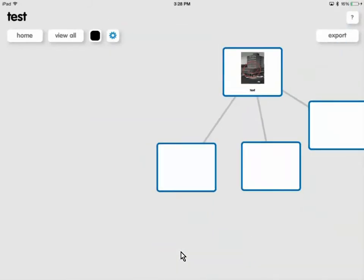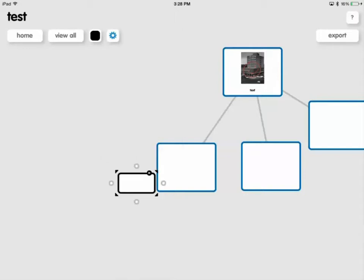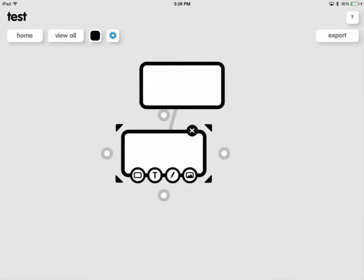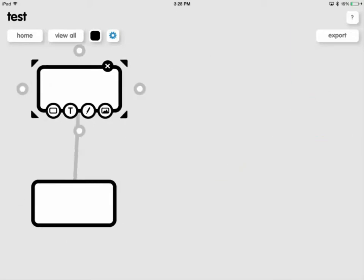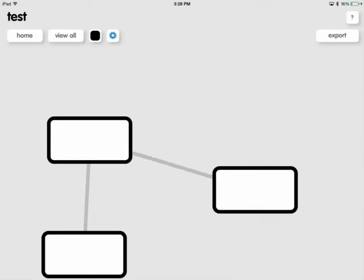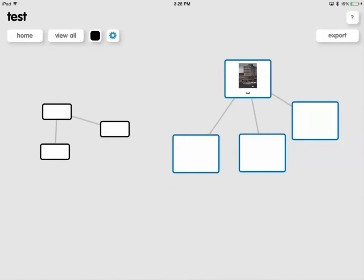If you click the gear right up here, it will give you some other options. So I can make a new Poplet here. You can see the other options there, select multiples and so on. Let's say I want to just make a new Poplet. Now I have one here that's independent of all the others. Alright, you might want to leave this one independent and branch off of this. And then you have two sets.